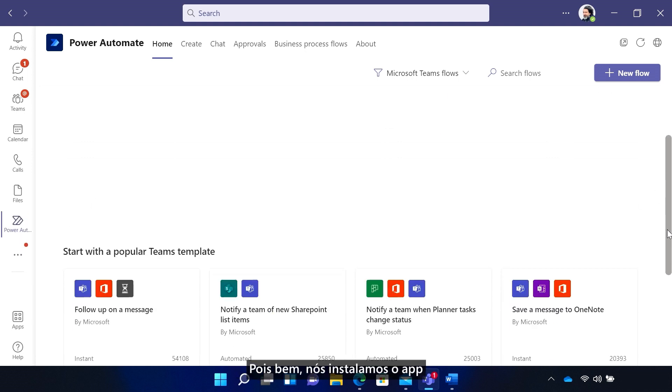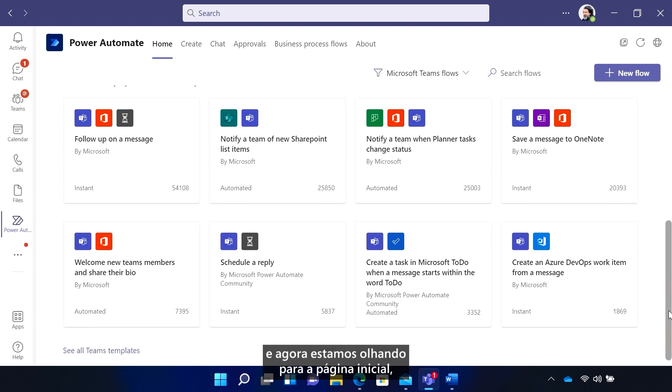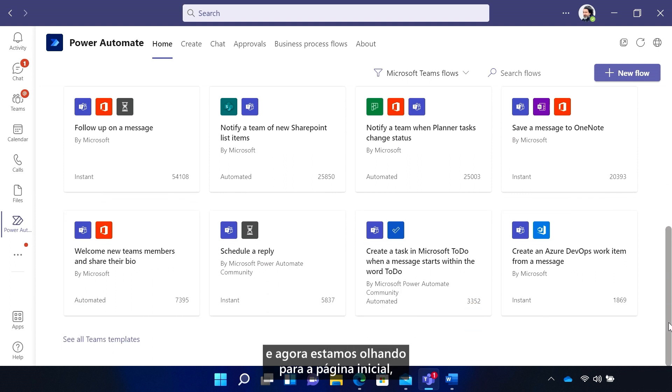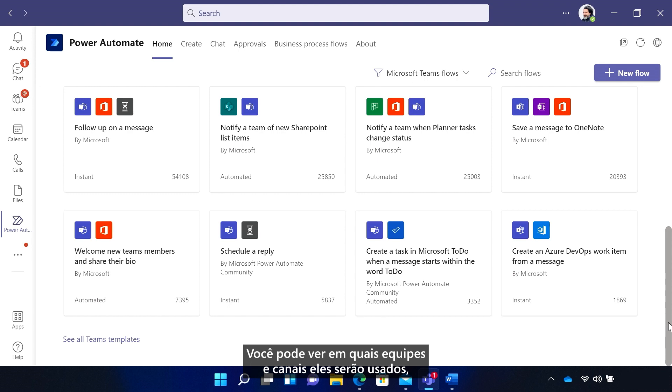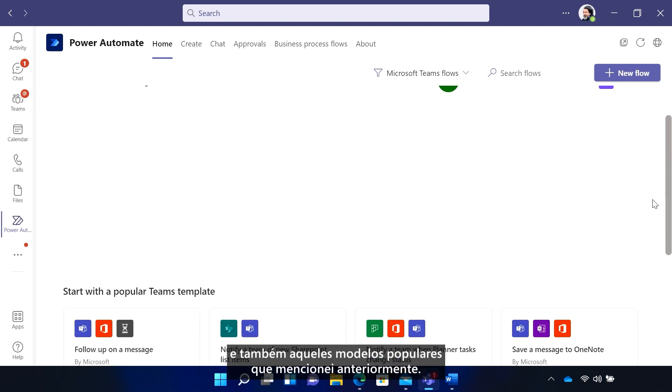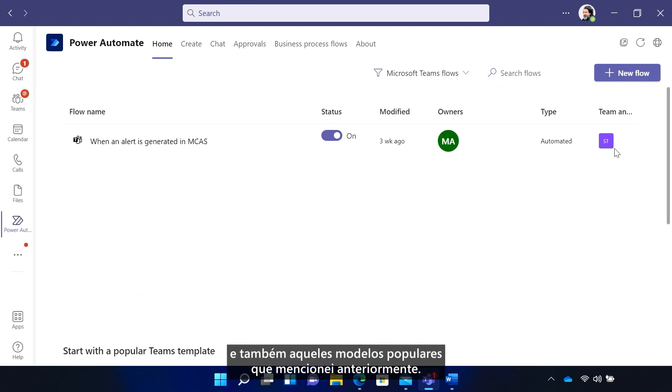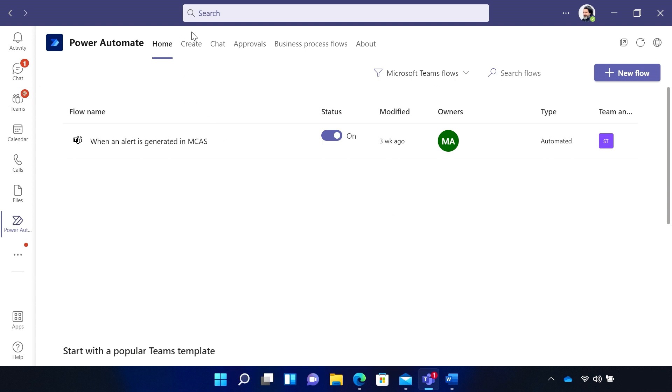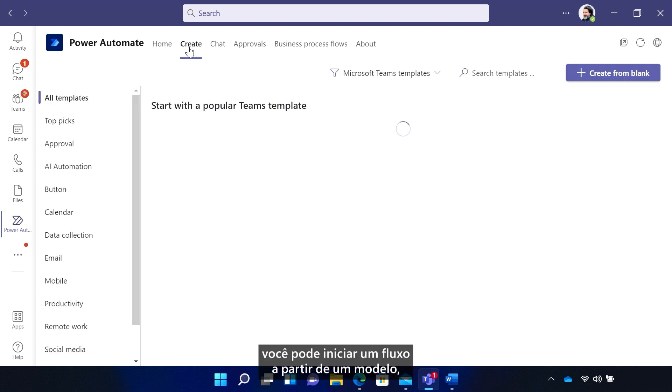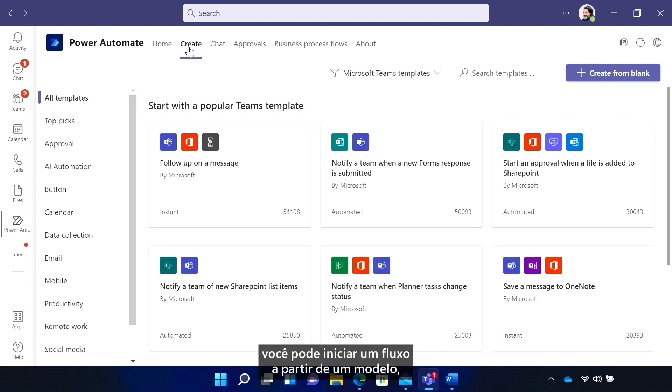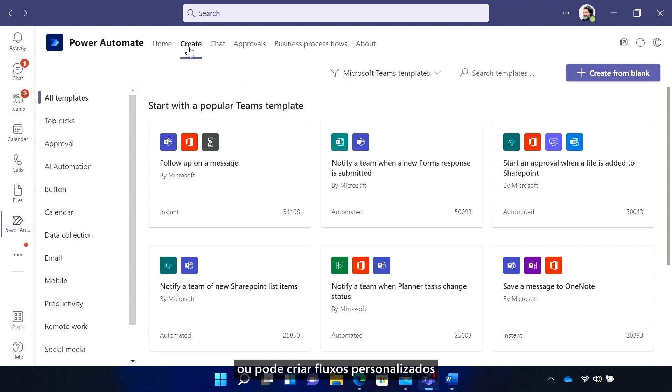So we've installed the app, and now we're looking at the personal homepage, where all your future flows will be. You can see which Teams and channels they'll be used in, and those popular templates I mentioned earlier. The Create tab is where you can start a flow from a template or create custom flows via the Create From Blank button.